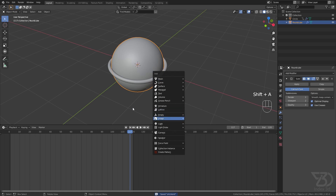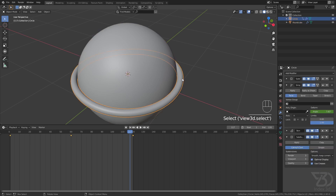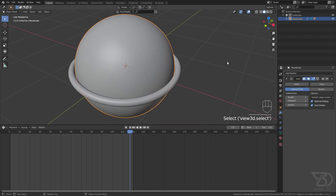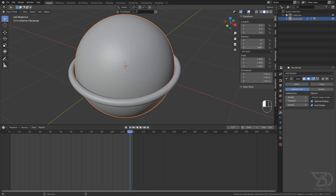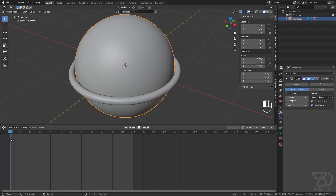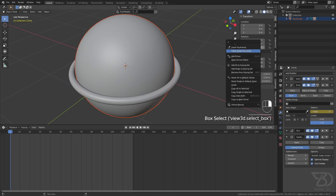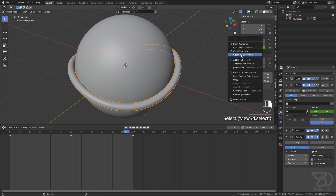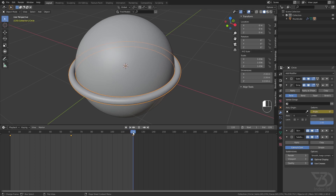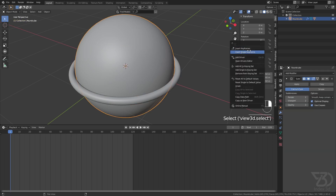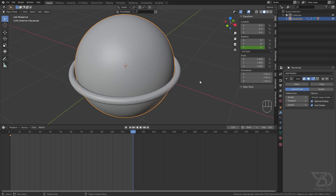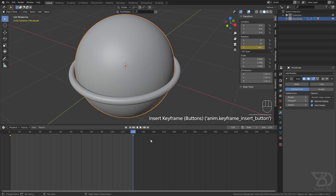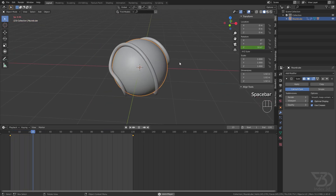Now we need to animate the torus as well. Select it and the orb and parent the torus to the orb. Now we can rotate it on the Z axis. Go to frame 1, insert a single keyframe, then go to frame 120, rotate it 360 degrees, and insert another single keyframe so it will loop.